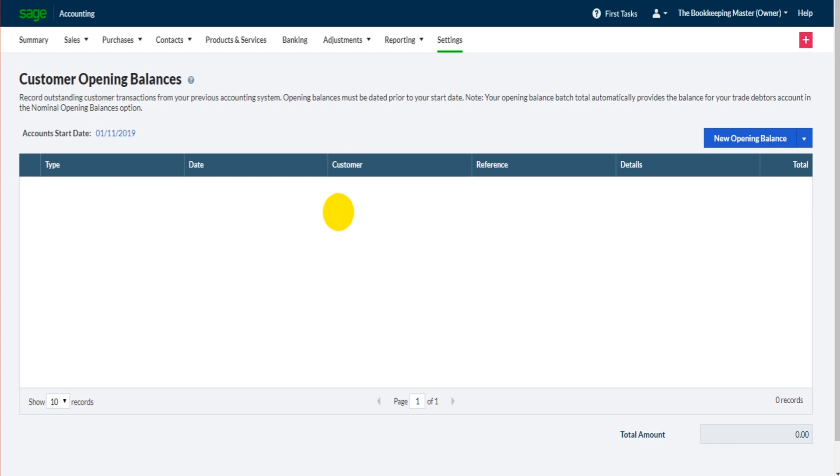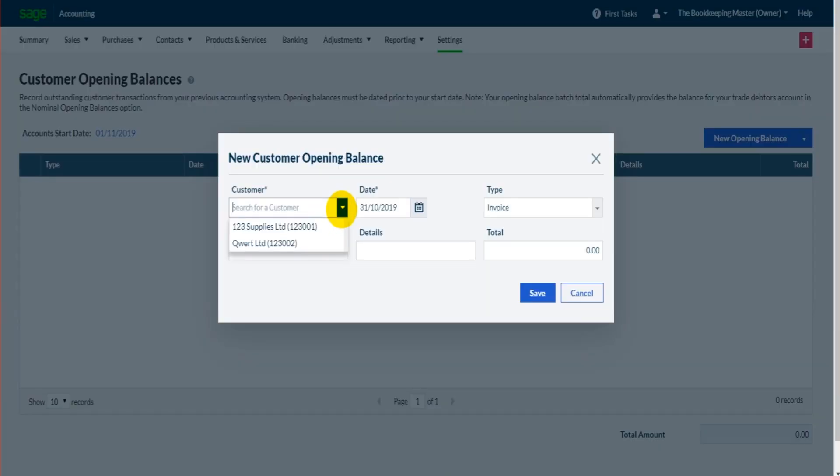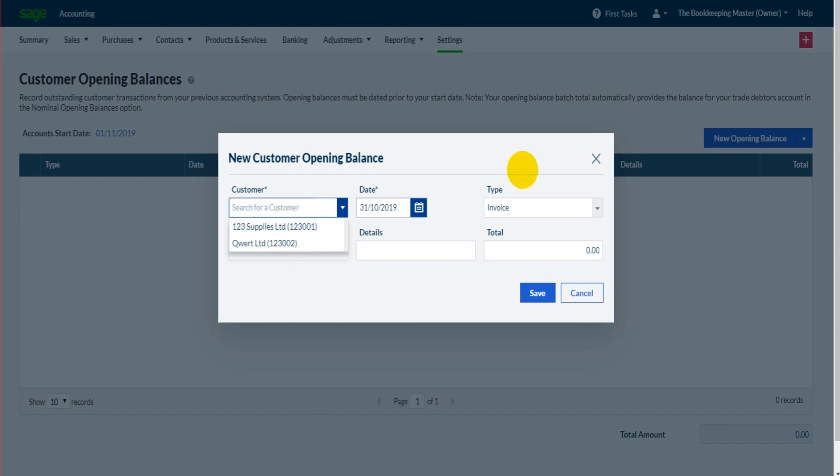Something to note is you will need all the customers added to the software before you enter the opening balances. So I've only got two customers added. If you have 10 customers, obviously all 10 customers will need entering on the software. That goes for suppliers too and bank accounts.